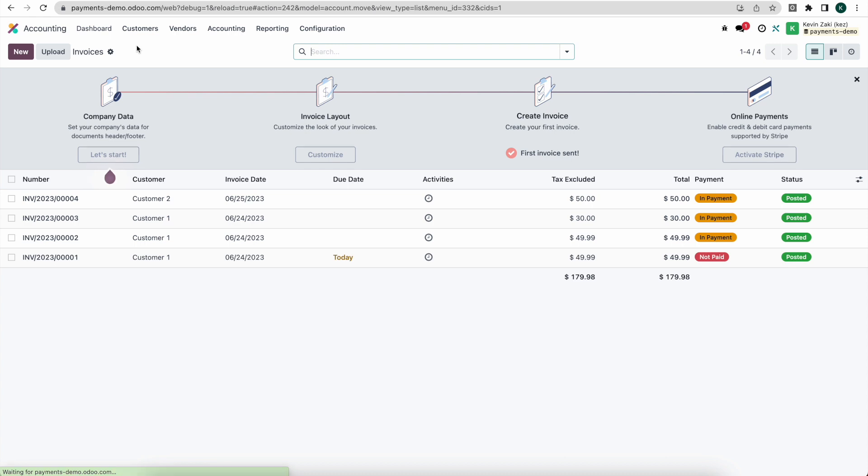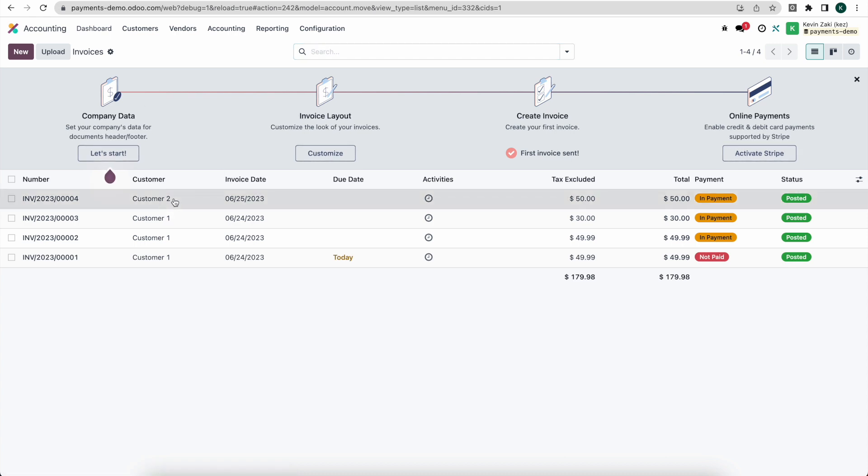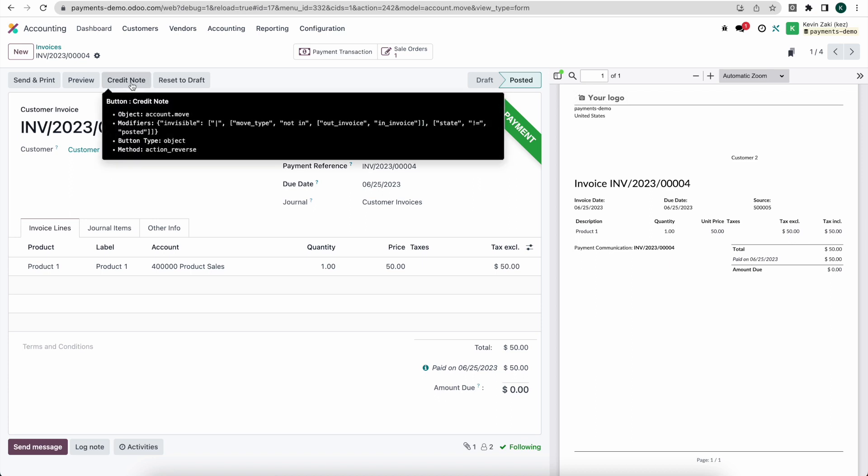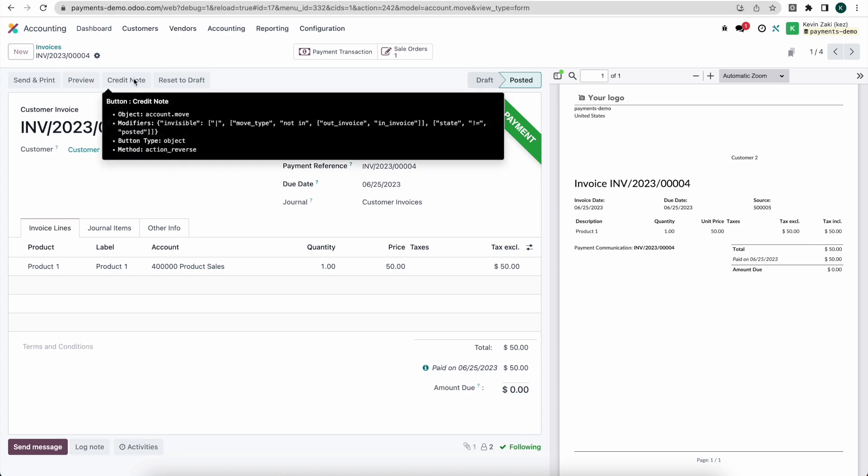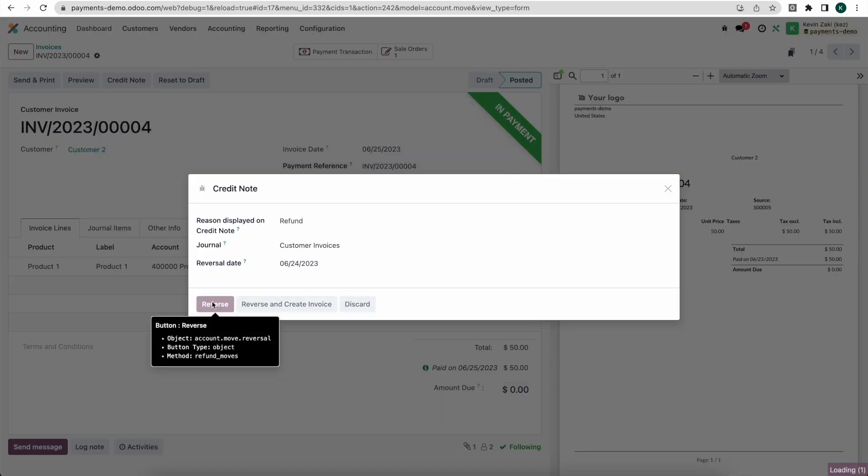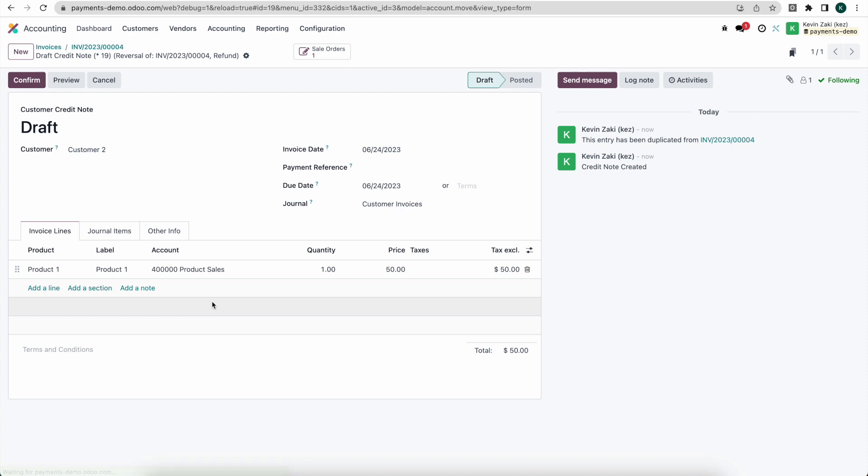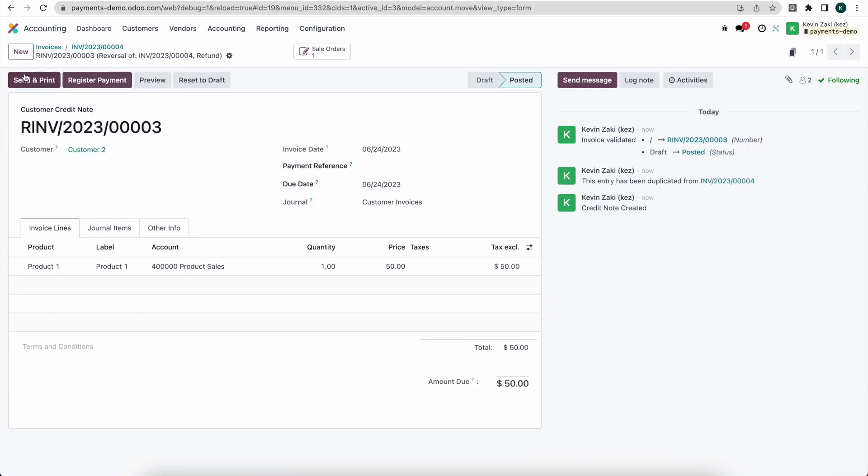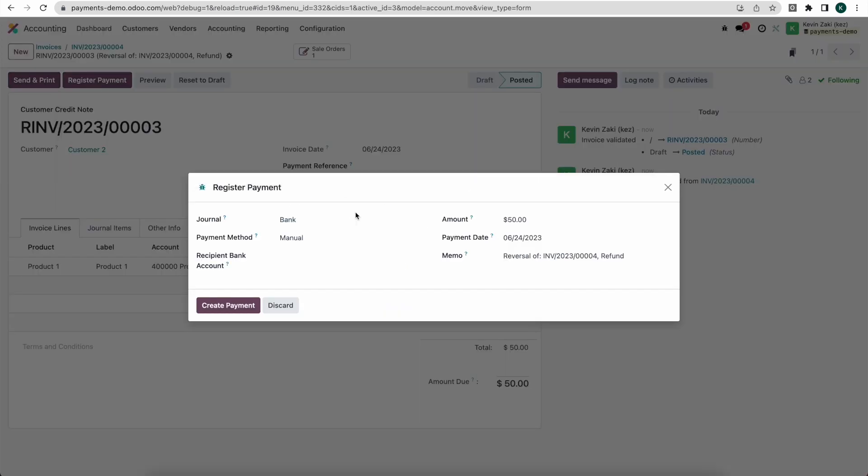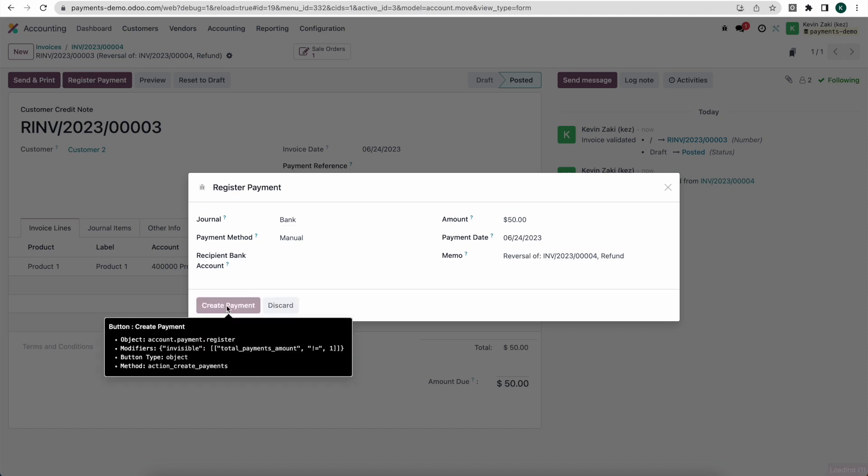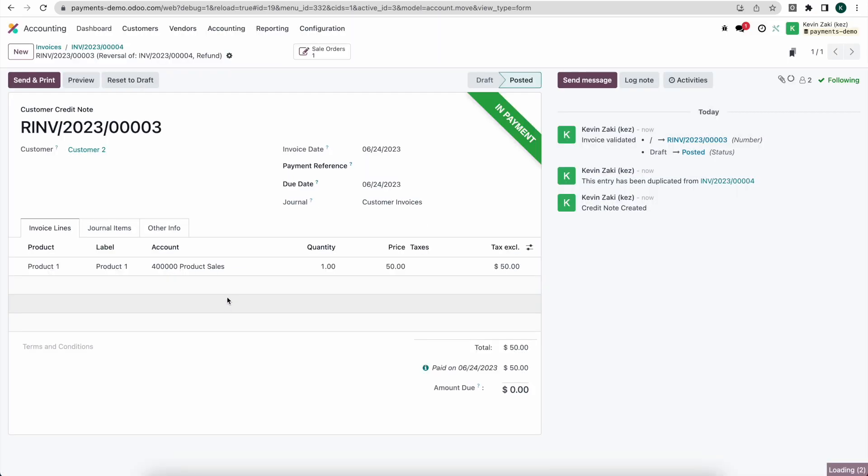Now from this we're going to go into our customer invoice, our invoice number four here, and we're going to click on create credit note so that we can have something to reconcile that refund against. So we're going to click credit note here, we can just say refund or reverse and create that, and we can confirm. We'll register our payment here. We're using our bank journal but again we would probably be using our Stripe journal.